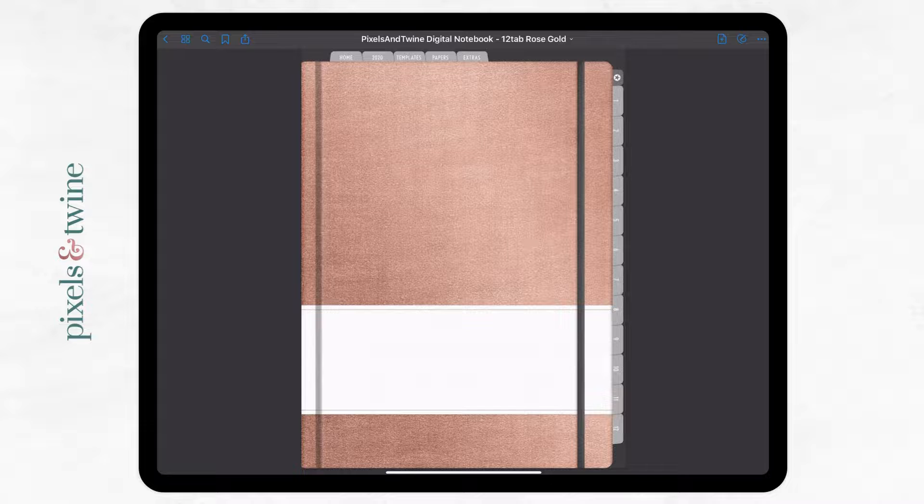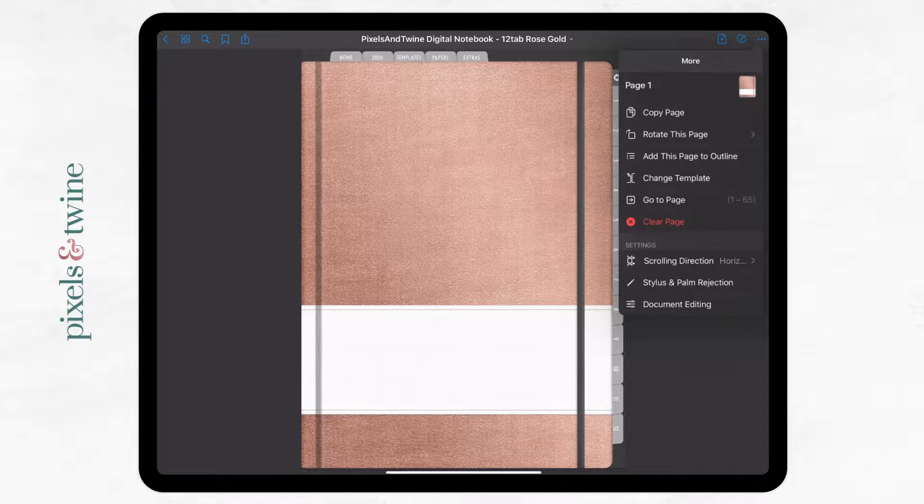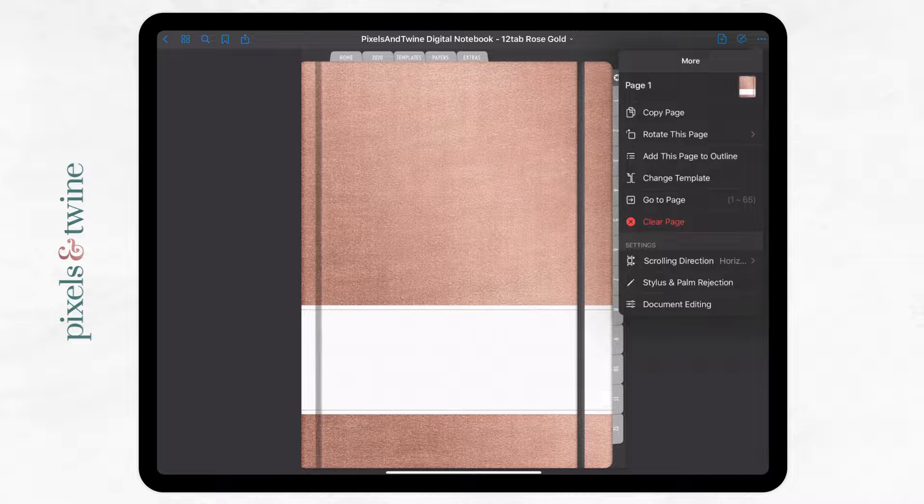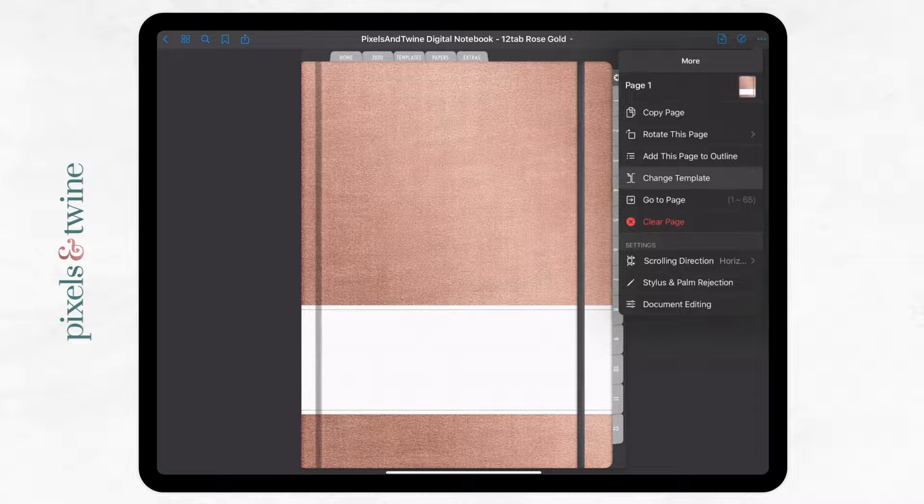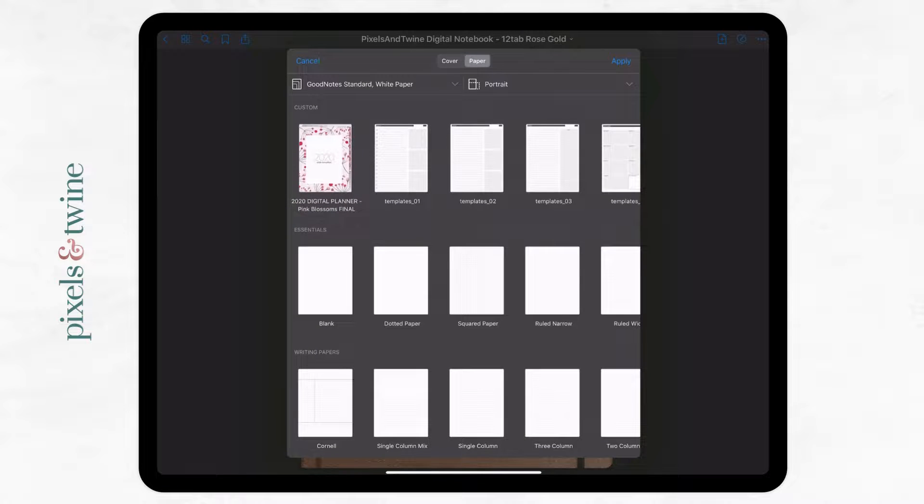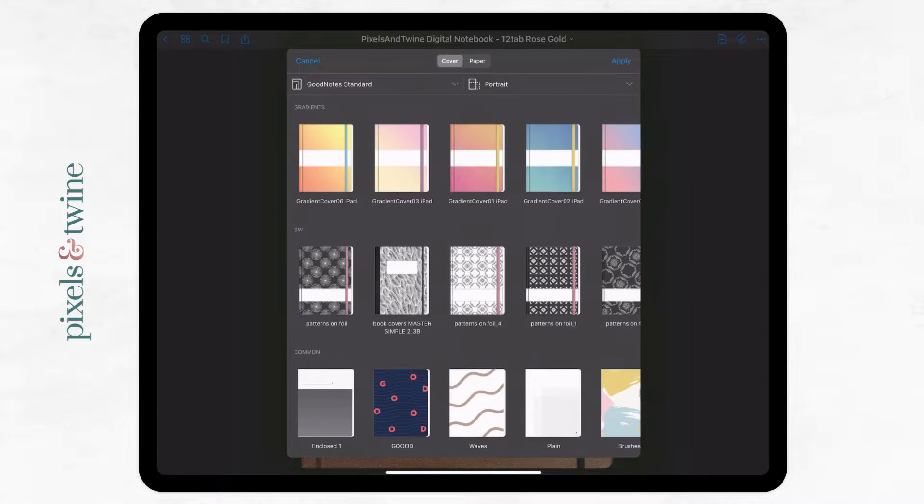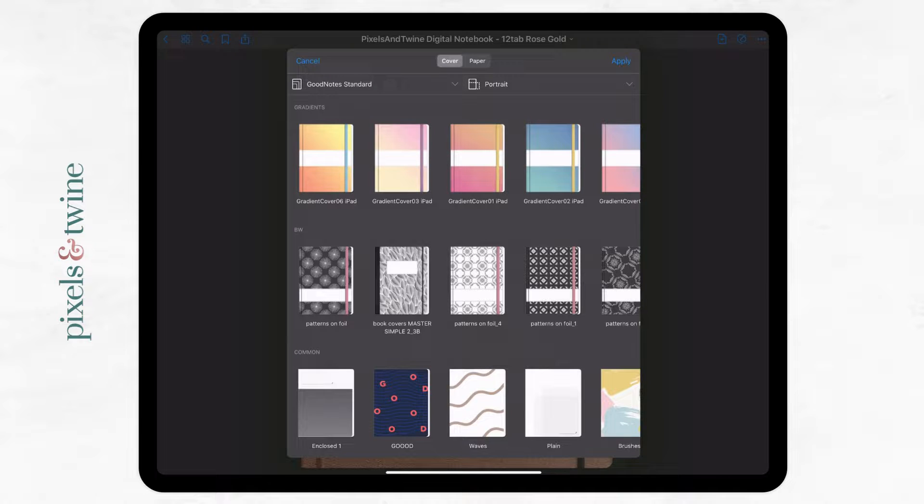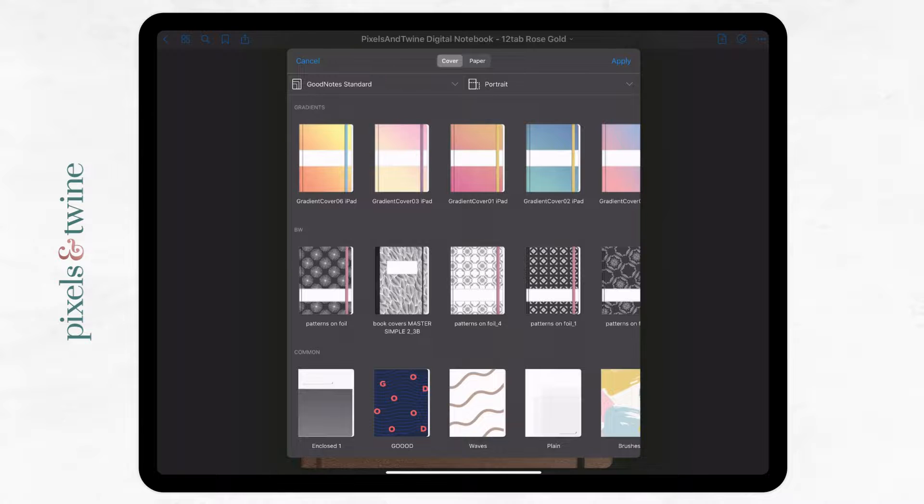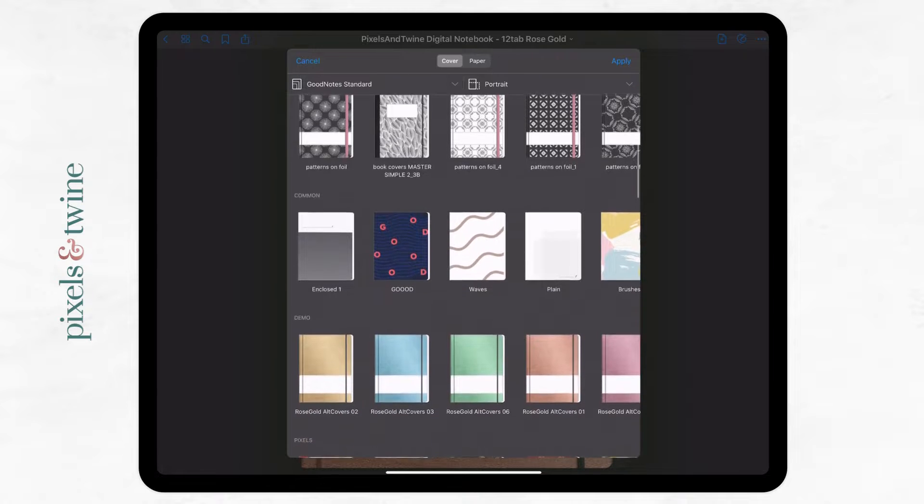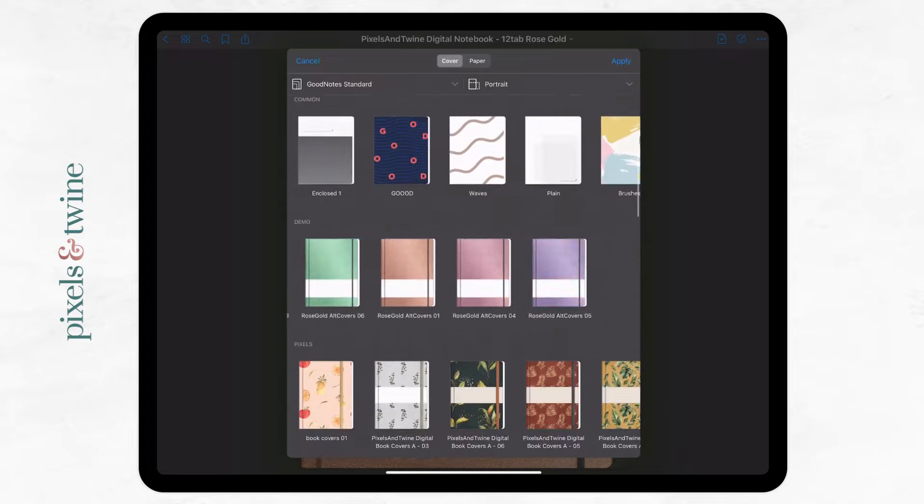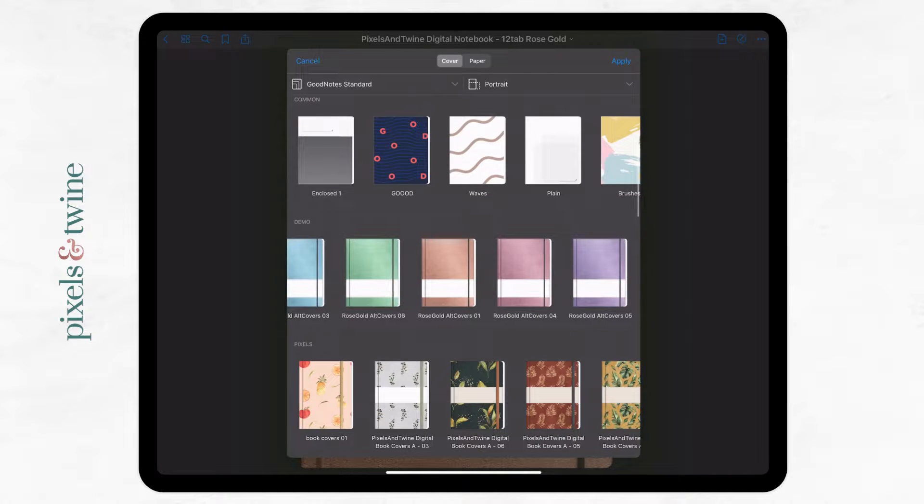To replace this cover, I'm coming up to the three dots in the top right corner here and I'm coming down to change template. Change template will bring me back up to that similar templates window, and instead of papers up the top center, I'm choosing cover. Now I have all of my covers that I have imported previously or the default covers that come with the GoodNotes application, and I can choose from any of those.